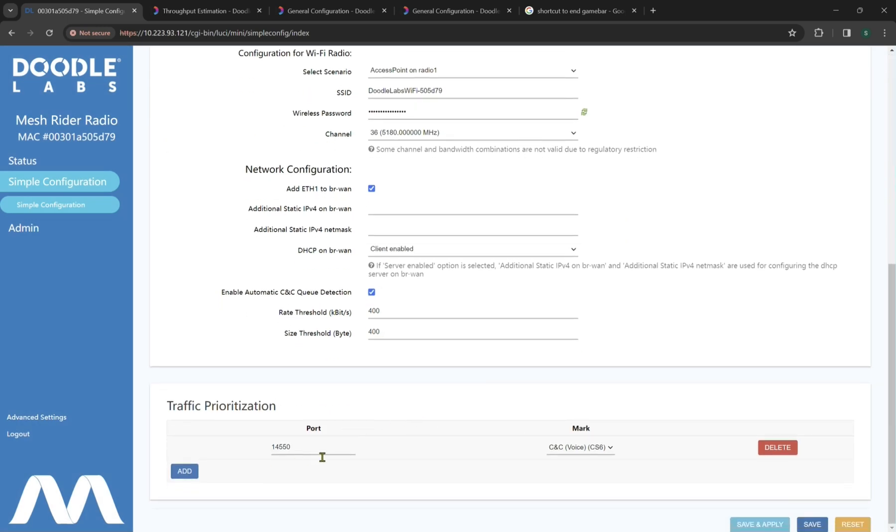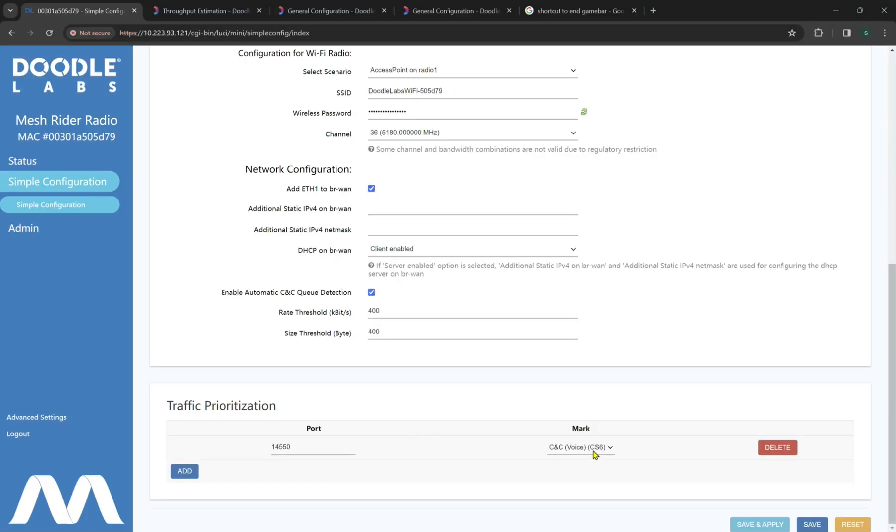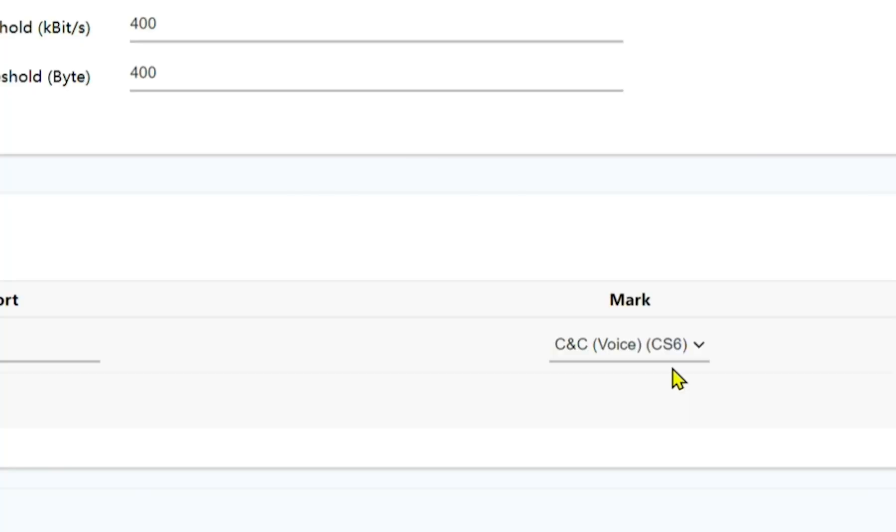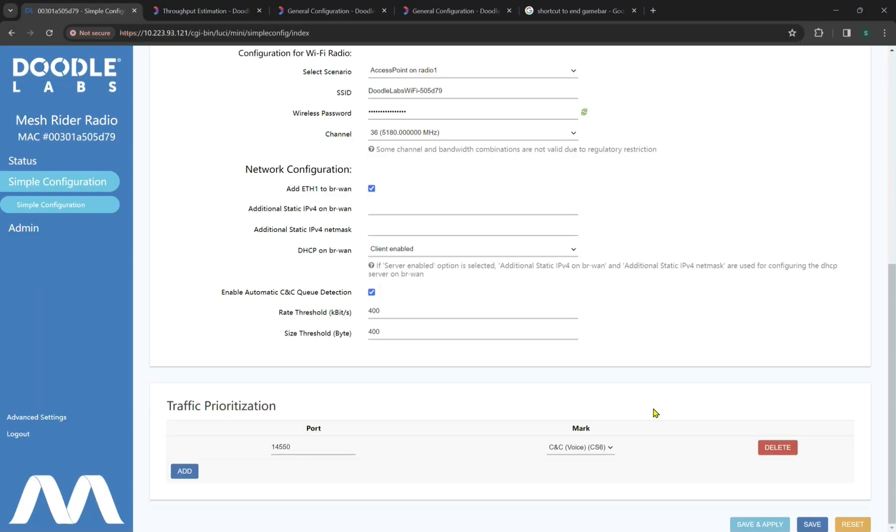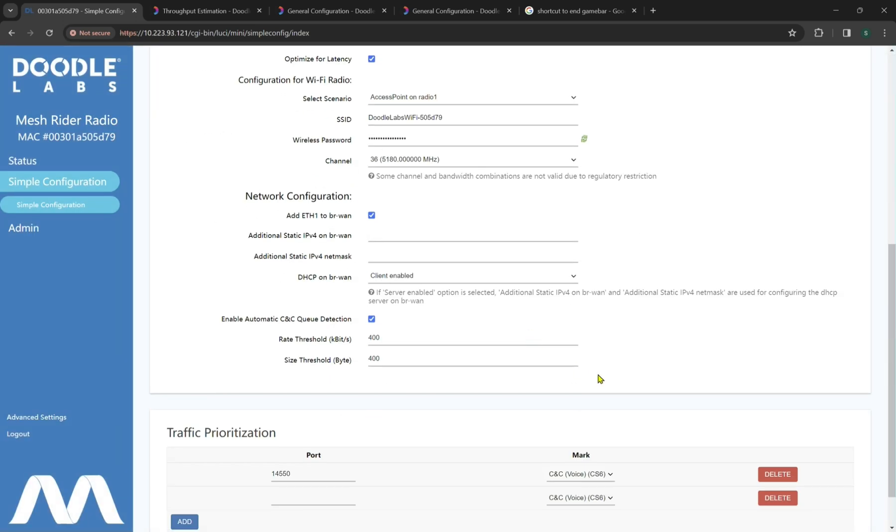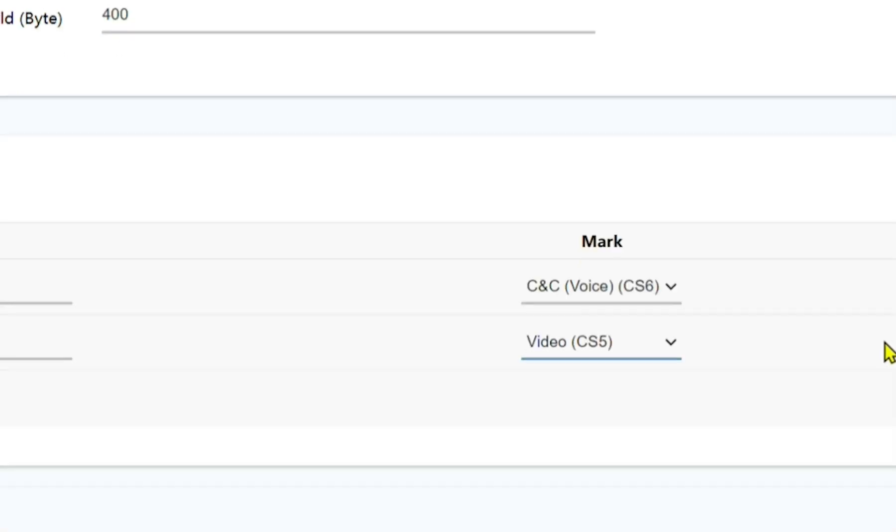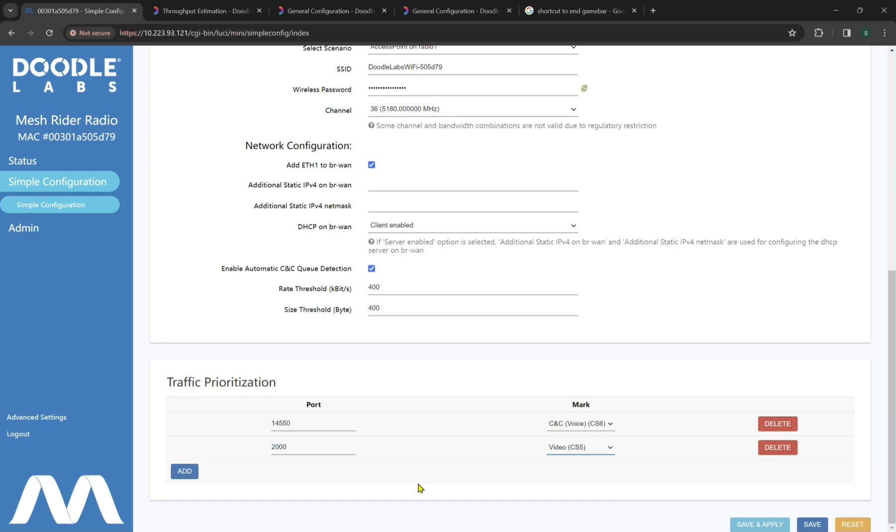Now by default, we have a port assignment on 14550, which is common for Mavlink or QGround control or a number of UAS applications. This is our primary command and control interface, which is equivalent to a CS6 prioritization. What we can also do, which was previously shown, is add a secondary port to, say, break out a live stream to have its own independent port and less interference from the common port at 14550. You can set this port to whatever you like, and to change this, you could hit video right here, CS5. Best effort and background are two other optimizations, but for the most part, we recommend only splitting out a live stream to CS5 or the actual command and control backup queue.